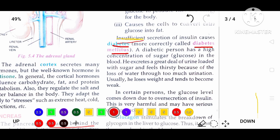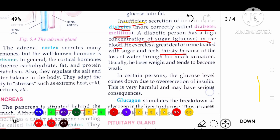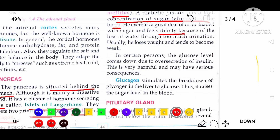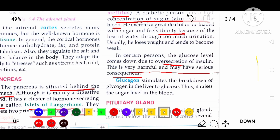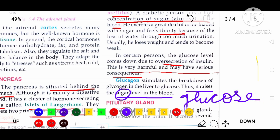In diabetes mellitus, the person has a high concentration of sugar or glucose in the blood. The urine is loaded with sugar and the person feels very thirsty due to loss of water — these are symptoms of diabetes. If insulin is over-secreted, it causes very harmful and serious consequences, sometimes even death. Glucagon is the hormone that increases the glucose level in the body by converting extra glycogen in the liver to glucose.